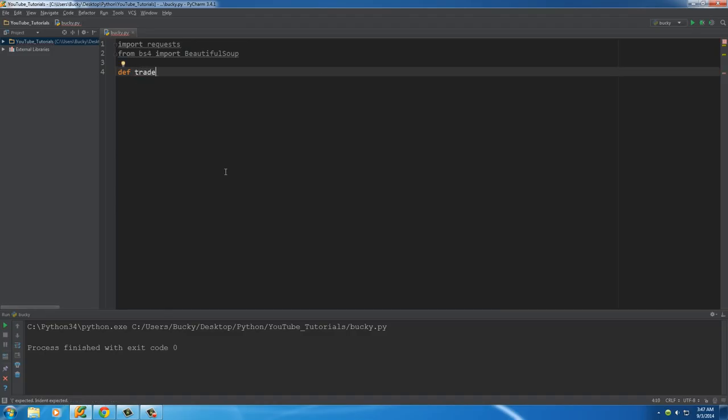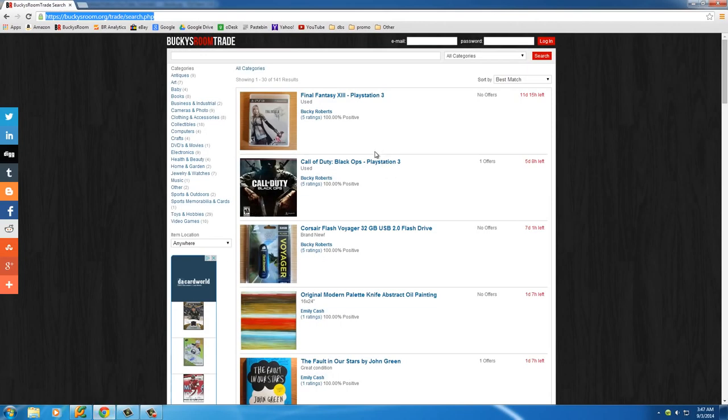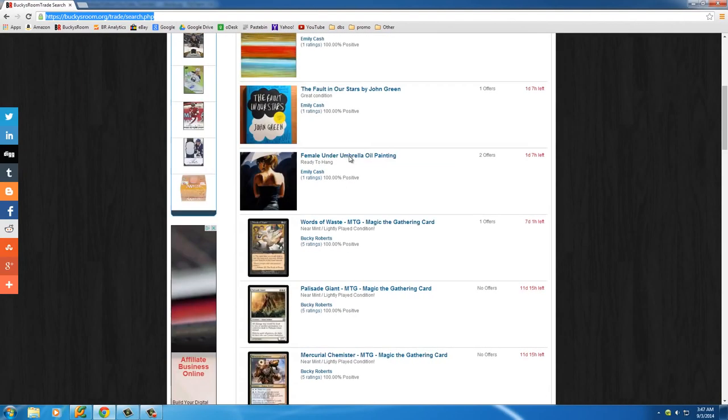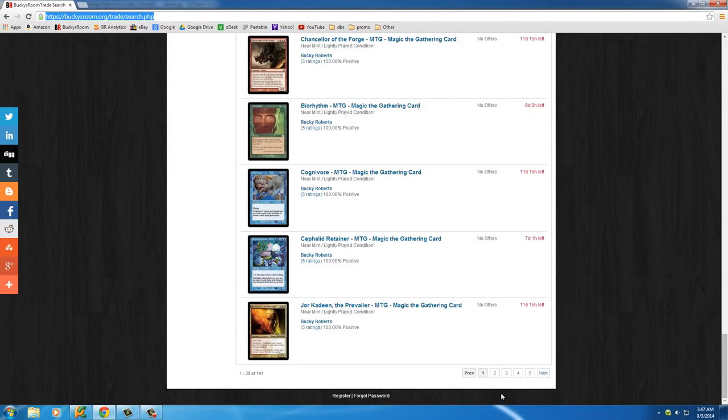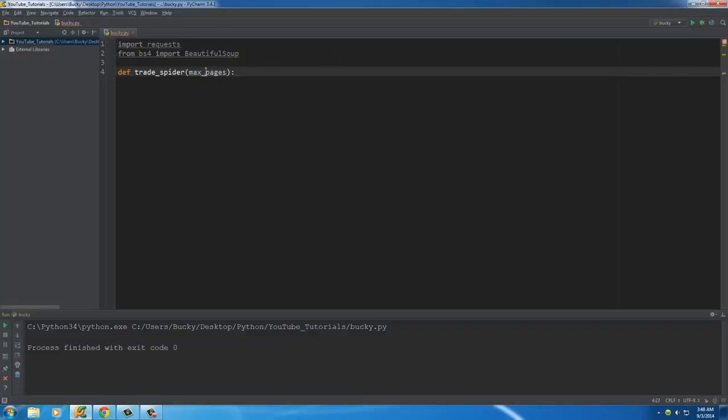Since this is a spider that's going to be limited to the trading section on my website, I'm going to name it trade_spider. I want to give it a parameter of max_pages. Whenever we're testing things out for the first time to make sure it can gather links or something, I don't want it to crawl all the pages. By default, we can just set it equal to one or two at first, and then once everything's working, we'll set it equal to 50 or however many pages we want to crawl.